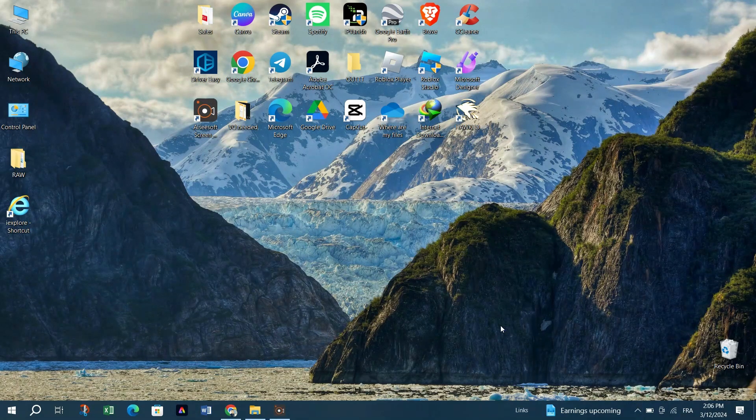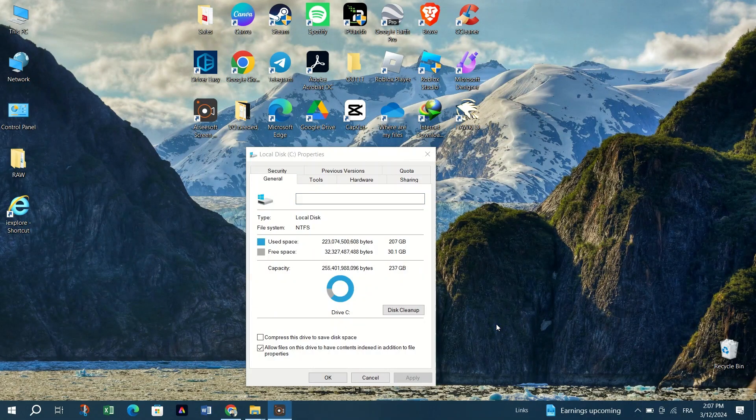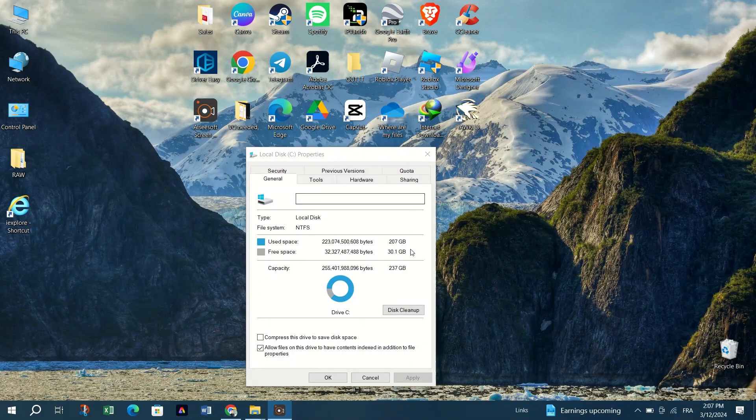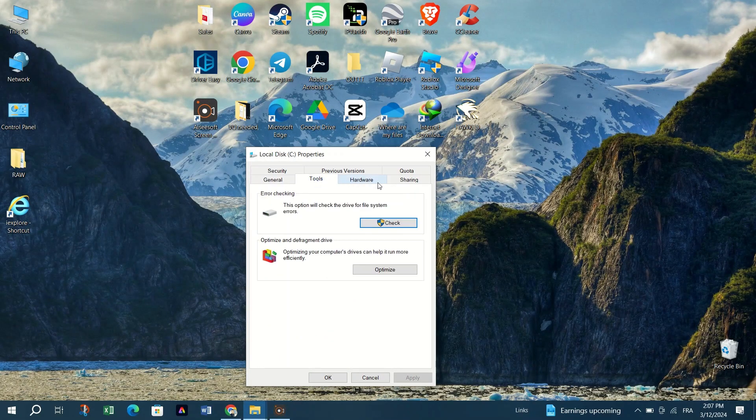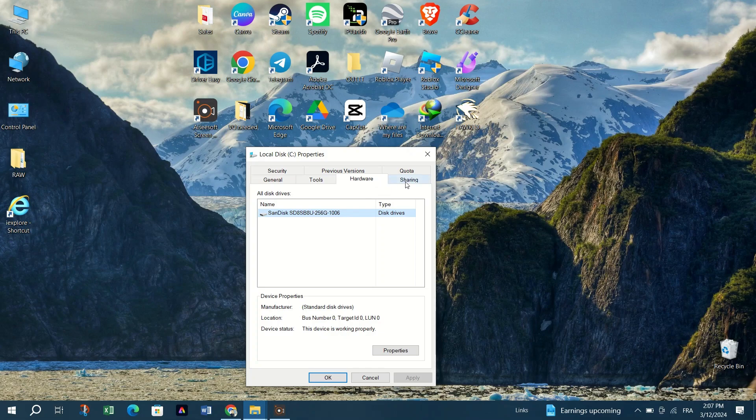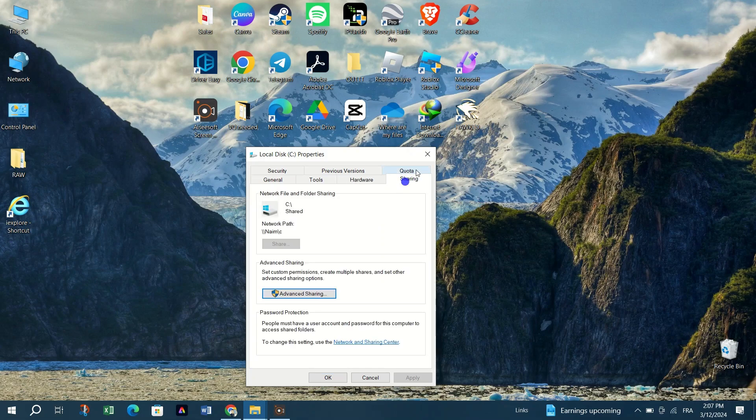In the Properties window, navigate to the ReadyBoost tab. Windows will check if your drive is compatible with ReadyBoost. Once verified,